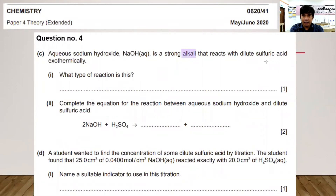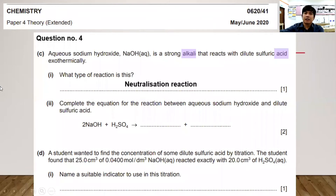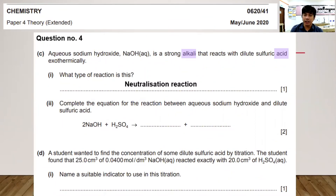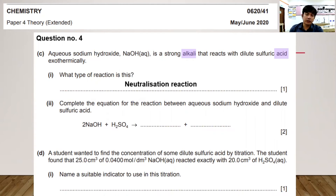What type of reaction is adding an alkali to an acid? It is a neutralization reaction, because it produces salt and water.